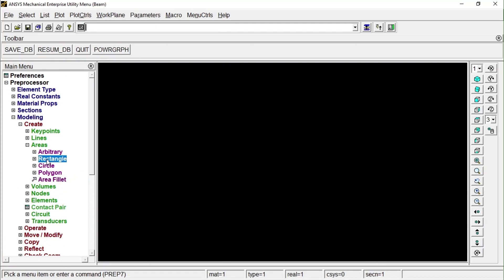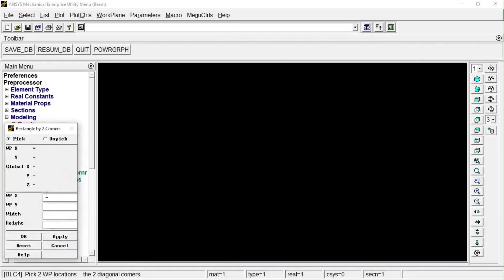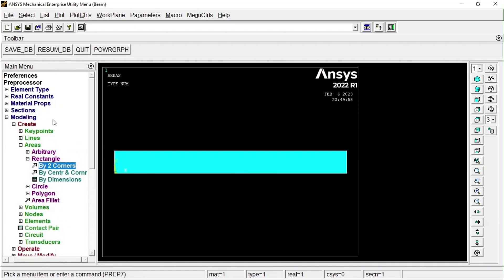Under Area, select a rectangular shape, then choose 'By Two Corner Points.' I want to start it from (0, 0). The width (length) of the rectangle is 200 and its height is 20. Press OK — one rectangle has been created.